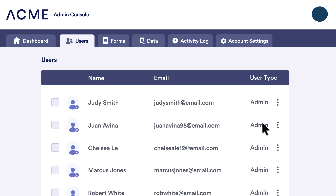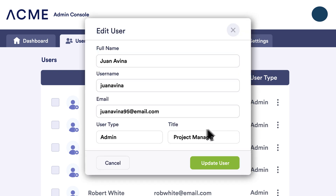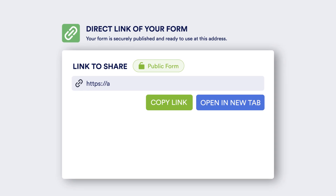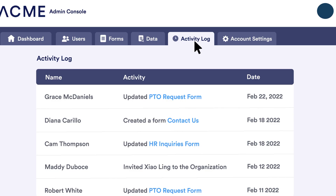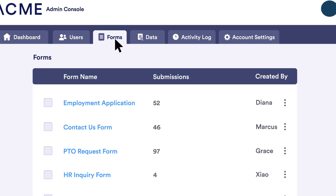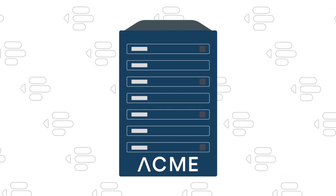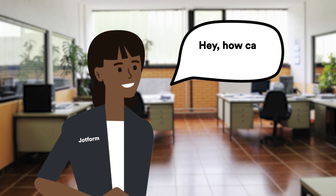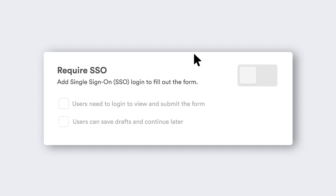Along with the basic tools of JotForm Enterprise, you'll also have access to a variety of exclusive features: admin and user roles for personalized levels of access, white labeling to create your own domain names to host your forms, an admin console for seamless user and data management, a dedicated server to keep your data protected, an enterprise customer success team for real-time support, and single sign-on integrations for login safety and data security.